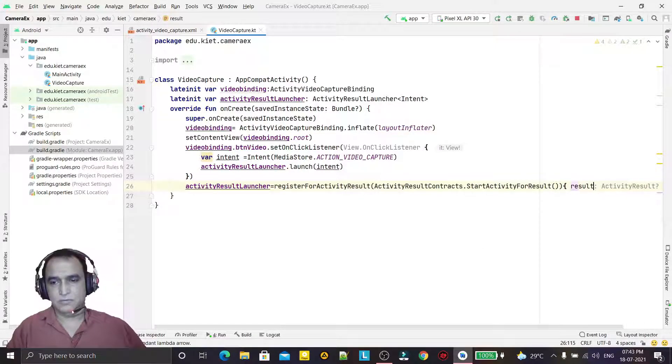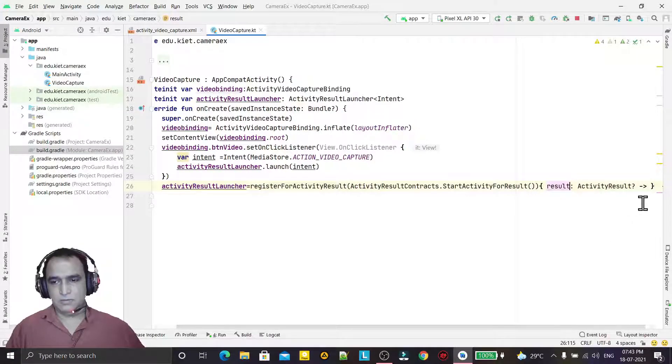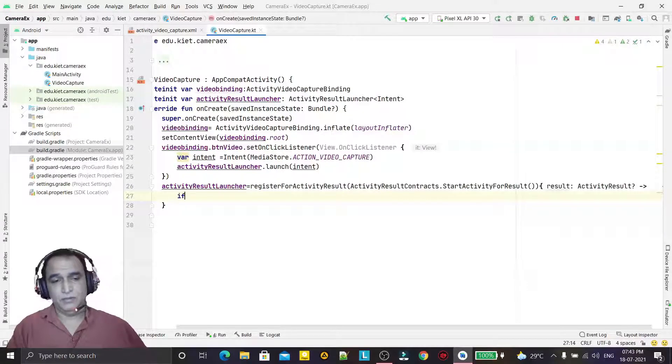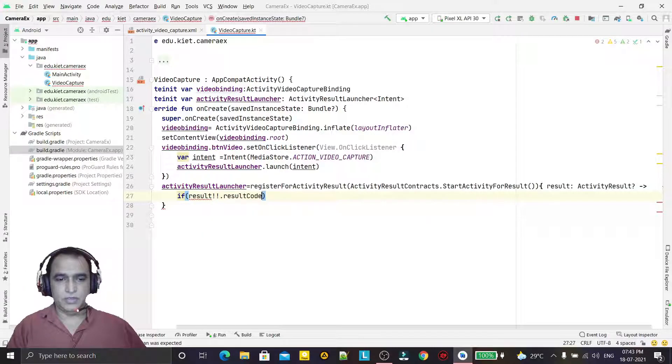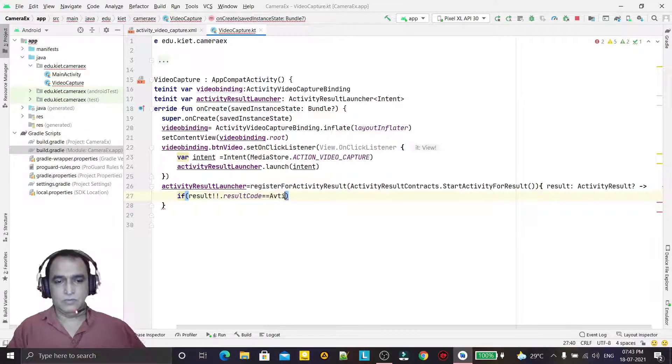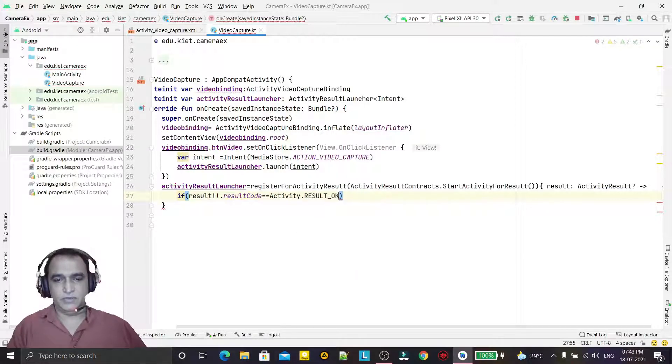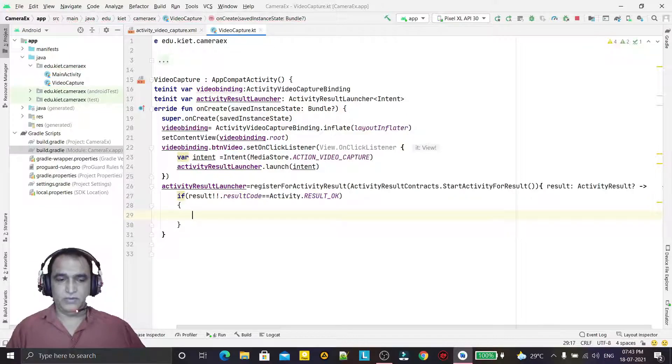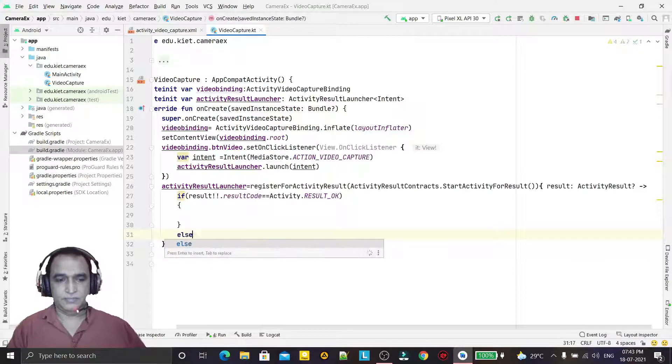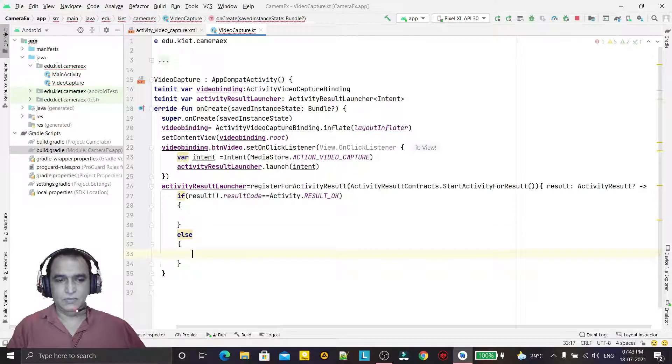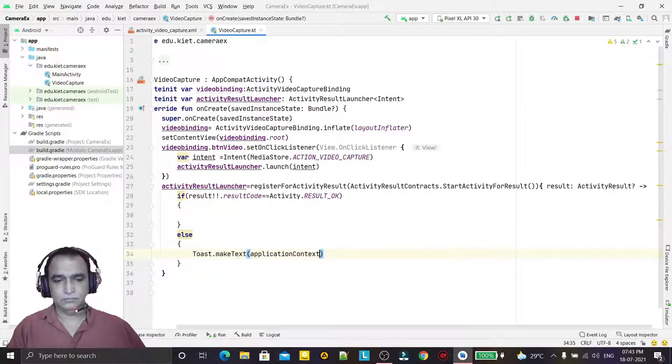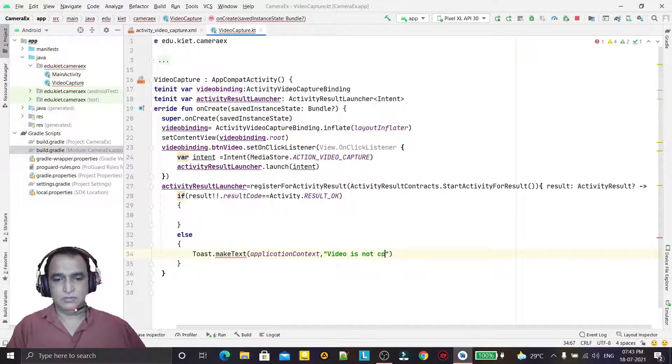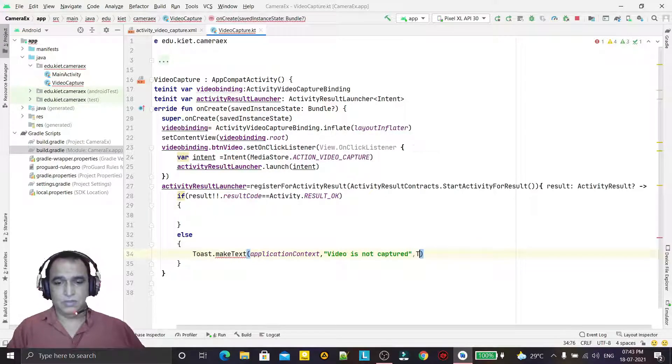Then I will make a coding here: if result.resultCode equals Activity.RESULT_OK, that means if everything is OK and we got the video, then it will play. Otherwise, else, video is not captured for maybe any reason.